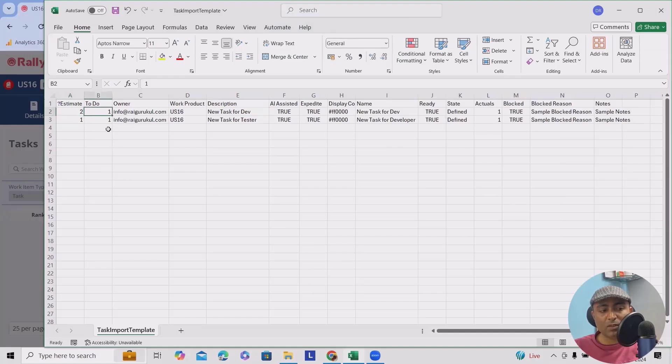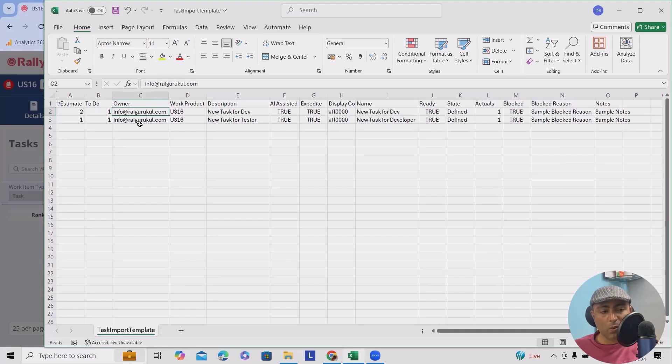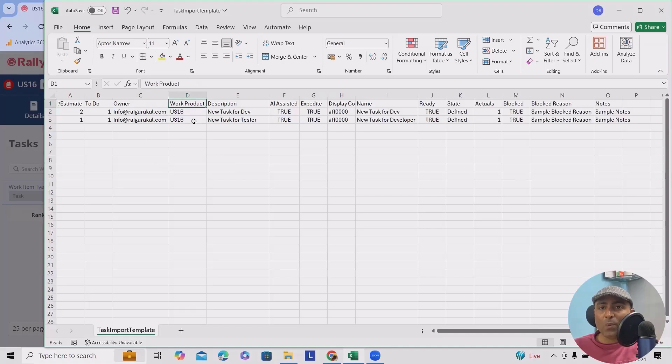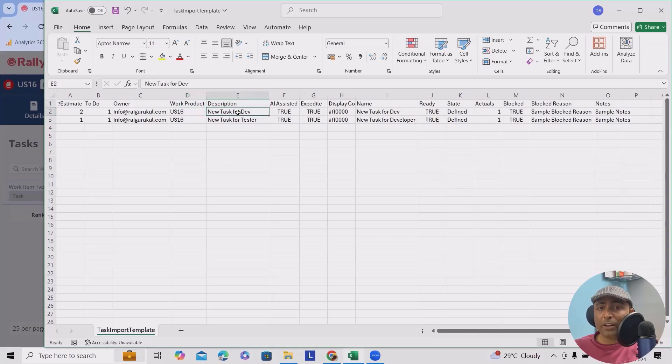Owner name - the person who is going to create this task. So here we'll add the owner name. Now, product work product we are going to work on - user story, system user story 16. Descriptions - whatever descriptions you wanted to add here.